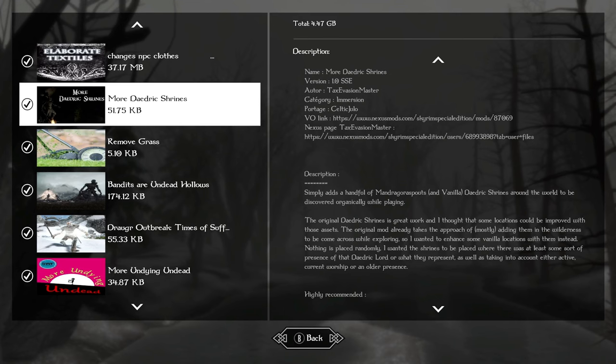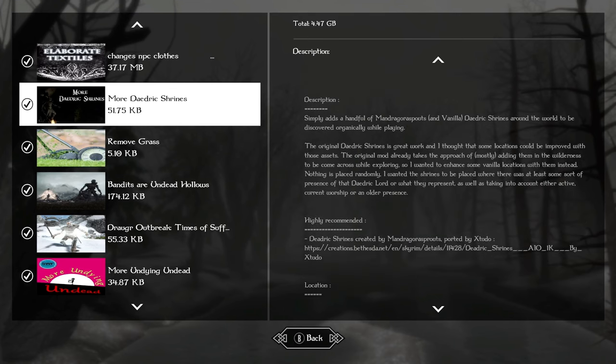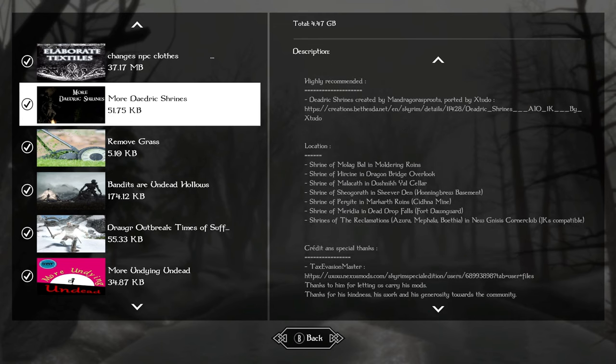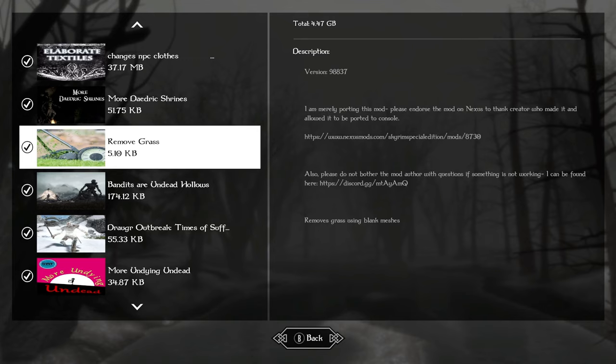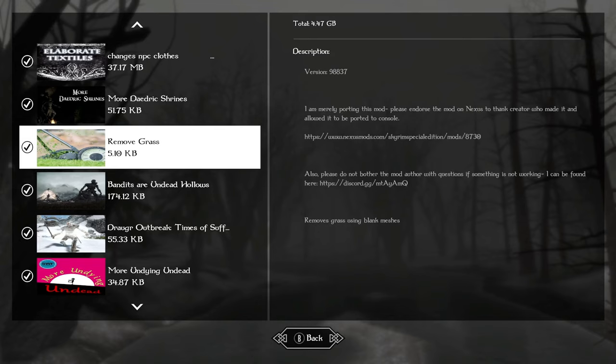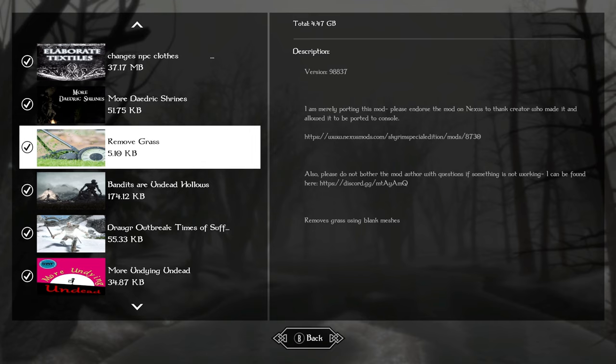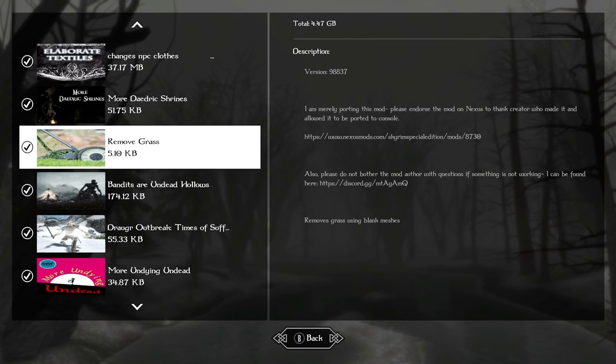More Daedric shrines adds more Daedric shrines to places where they would make sense. Remove grass - you saw what that looked like. It improves performance, and you don't have to worry about picking the right grass for the atmosphere or that popping either. I am using landscape mods that make the ground look mossy, and it looks really nice. 1k HD is decent enough as the world's kind of foggy.